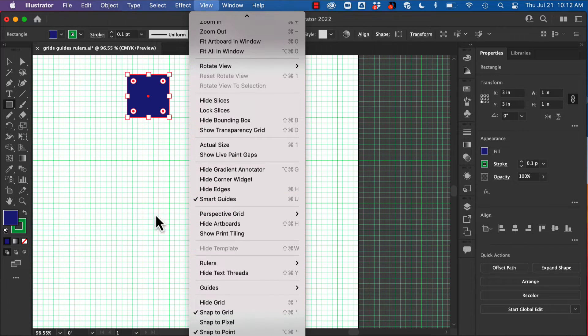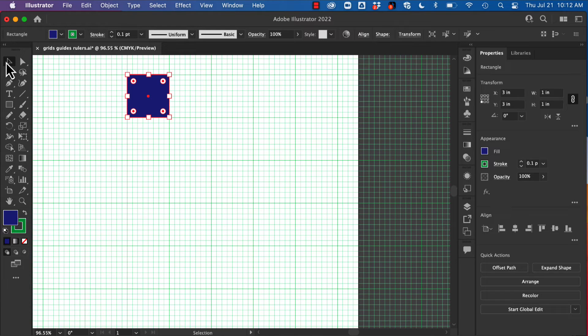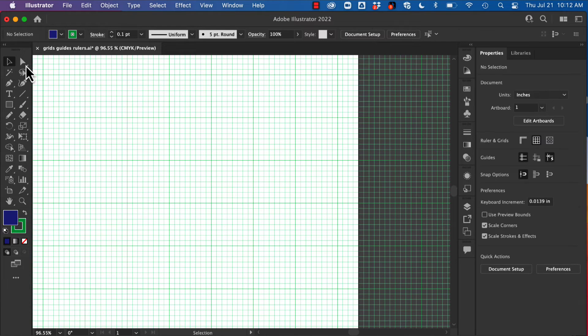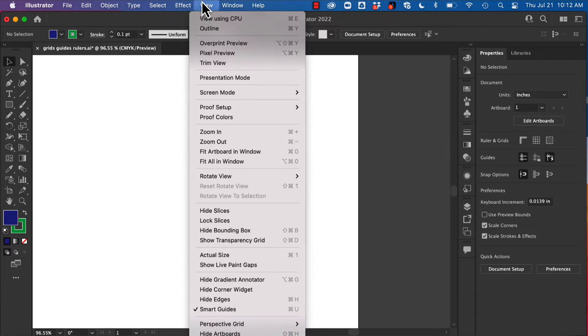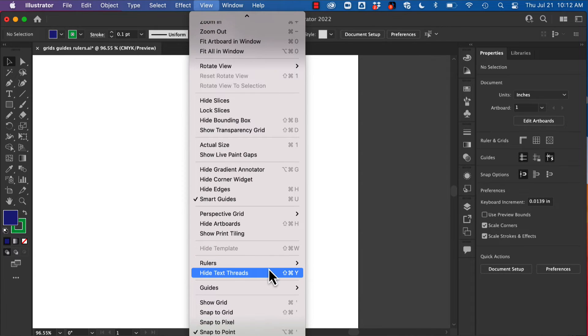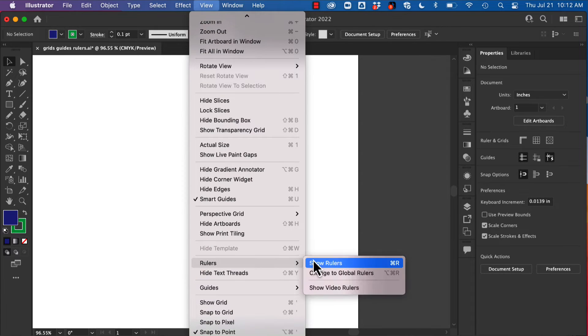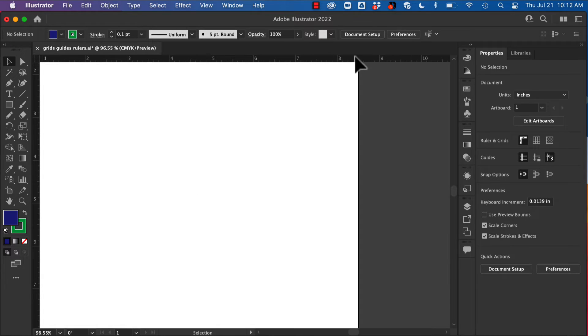Now let's say you don't want to use this type of grid—you kind of want to establish your own. I'm just going to hide that with Command apostrophe, and I'm going to bring up my rulers. So again, through View, Rulers, and Show Rulers.